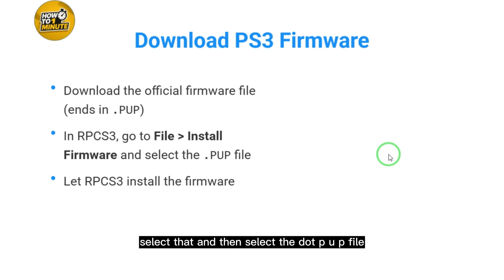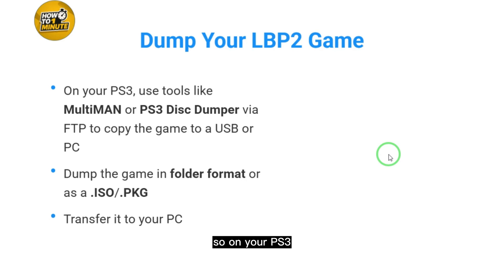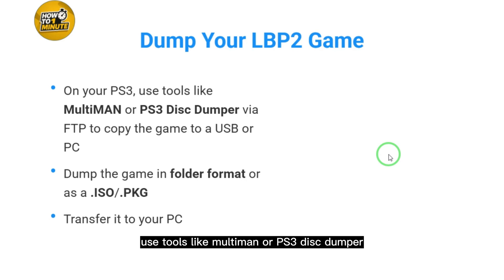Now you have to dump your LBP2 game. On your PS3, use tools like MultiMAN or PS3 Disc Dumper via FTP to copy the game to a USB or PC.